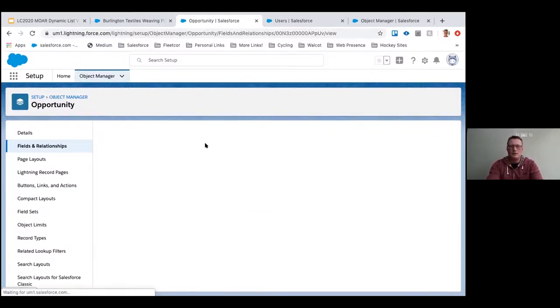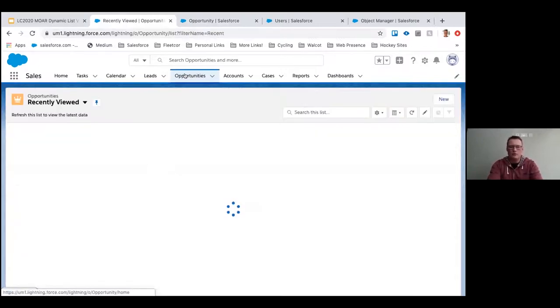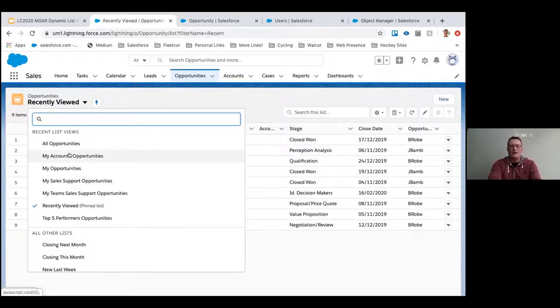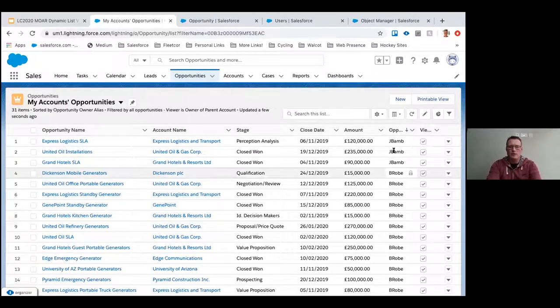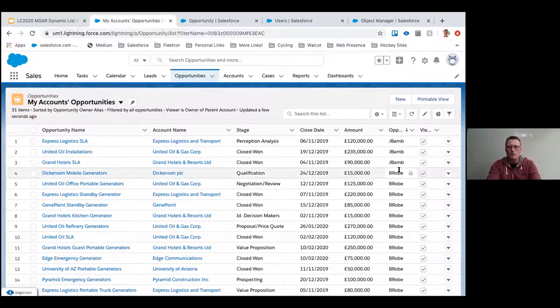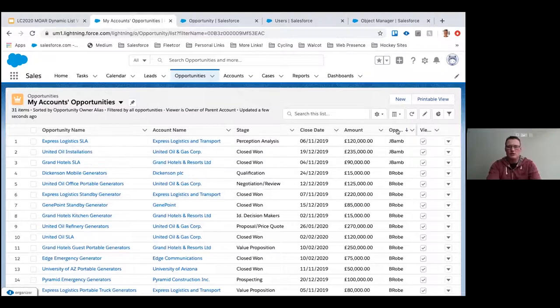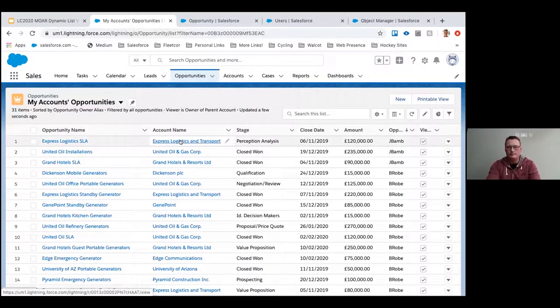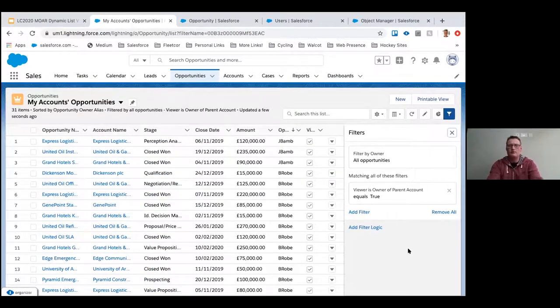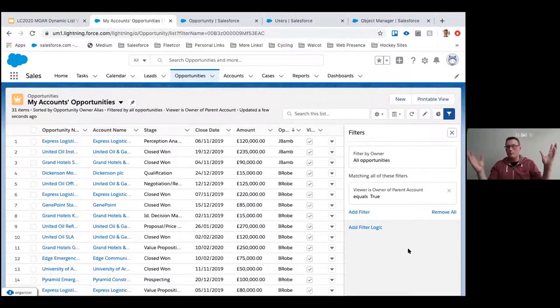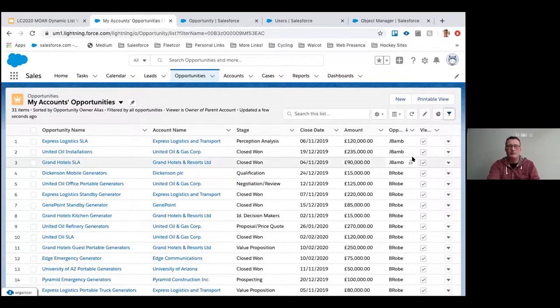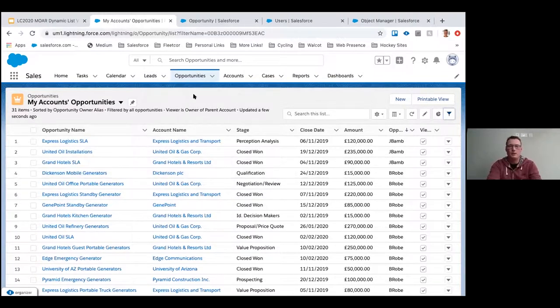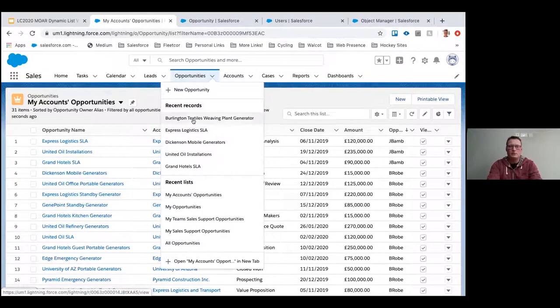Now when I go to my opportunities, I can have a list view that says my accounts opportunities, and now I can see opportunities that are not only owned by me. This is the opportunity owner alias over here, so B Robe is all the ones where I'm the owner, but I can also see J Bam, so that's Jenny, our colleague. She owns these opportunities, but I'm the owner of the account. Again, just reviewing the makeup of this opportunity list view, we've opened up the filter and said show me all opportunities, and the only filter we have on is that our checkbox is set to true. Therefore it's given us that powerful view that these are all the opportunities on accounts I own, even if I don't own the opportunity.